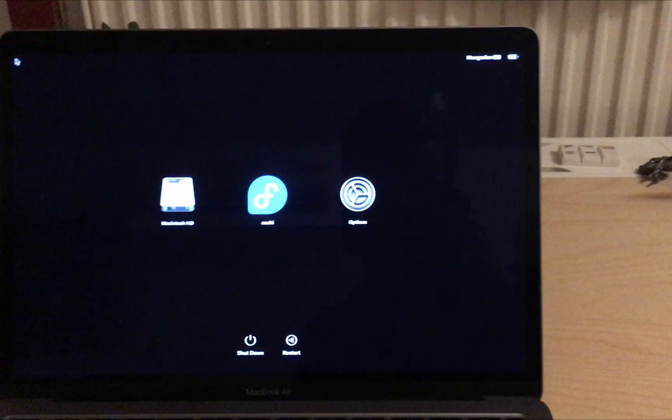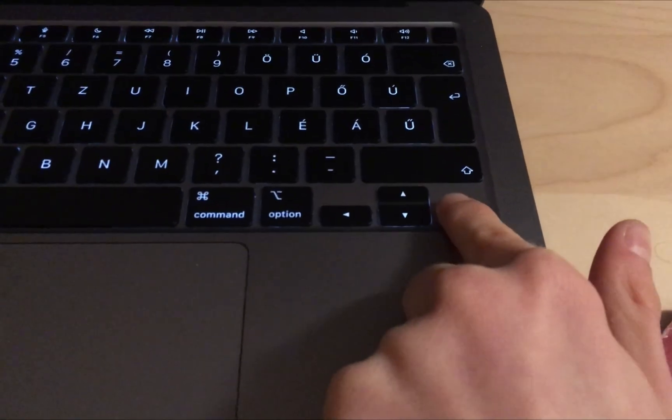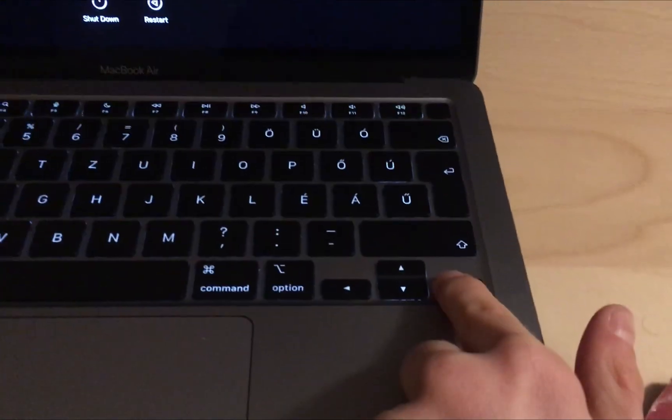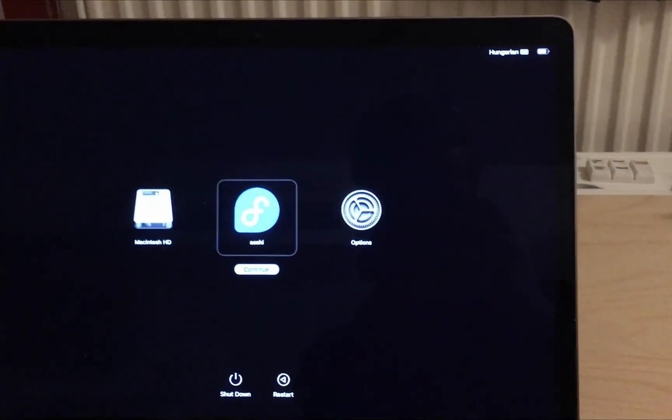Now you can see there is an Asahi option next to Macintosh HD, so select it. You can do this with the arrow keys and enter, or with the touchpad.